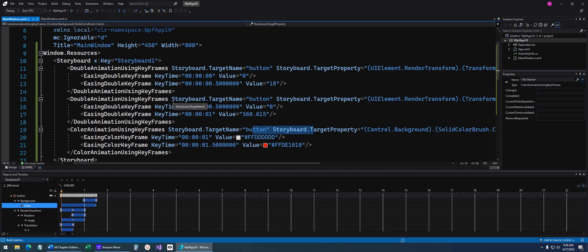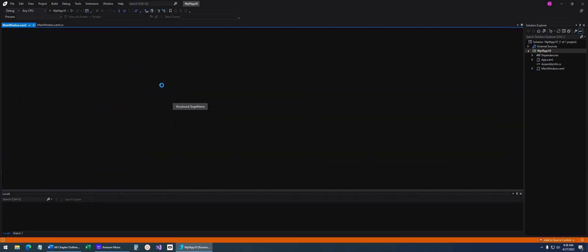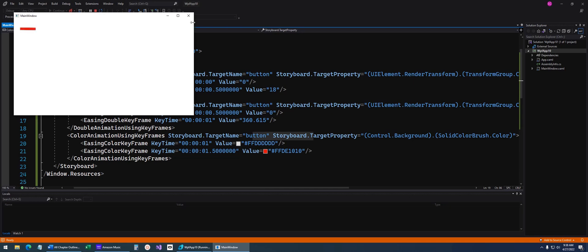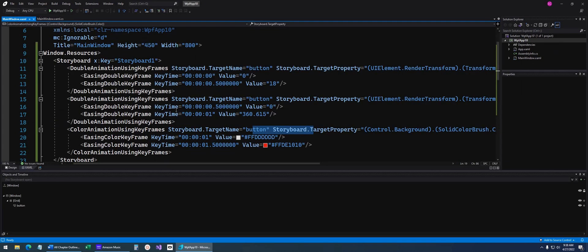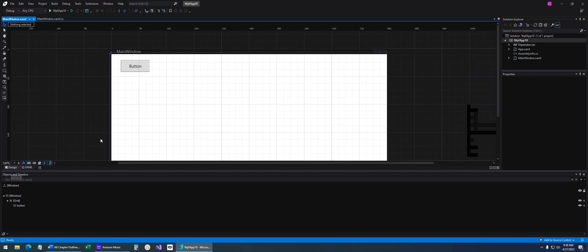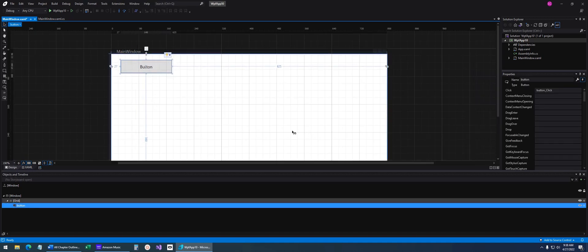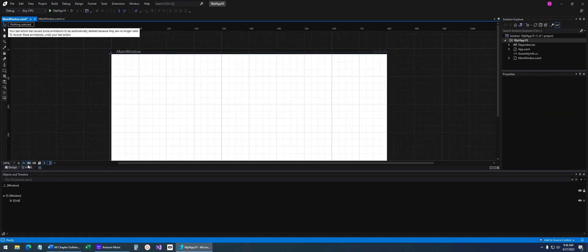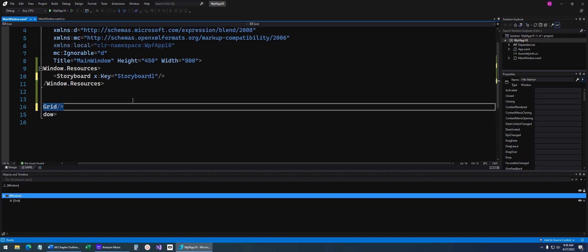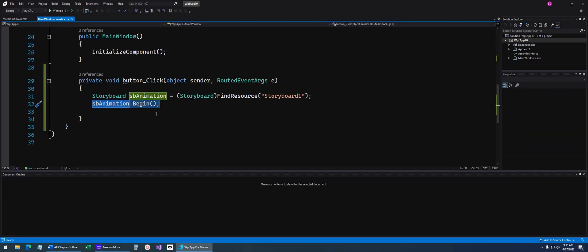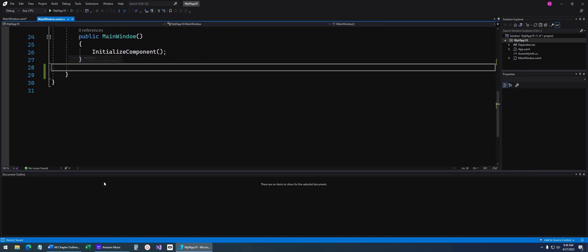Let's run the code. When it comes up, clicking the button starts the storyboard and you can see it animates. It looks like I've messed up the code a little, but you get the idea of how it looks and runs. That's storyboards. Let's go ahead and delete the storyboard from the XAML and delete the code — clean everything up, save, and come back to the XAML.